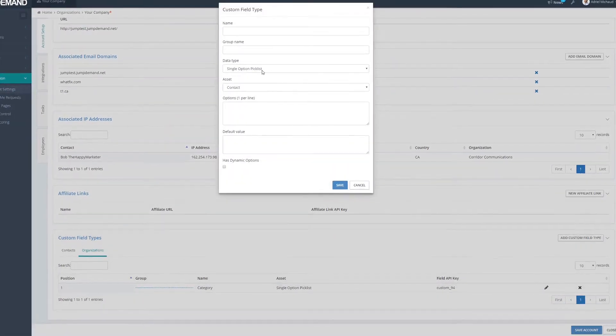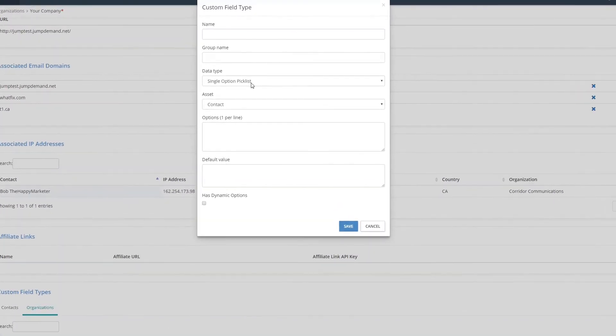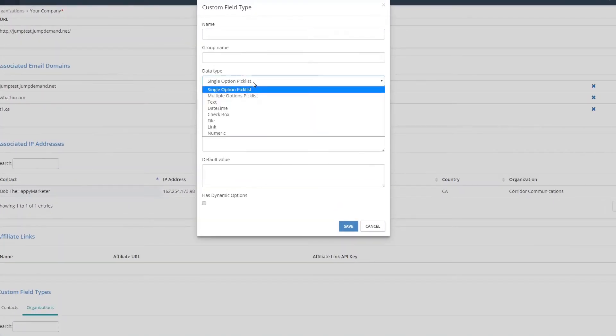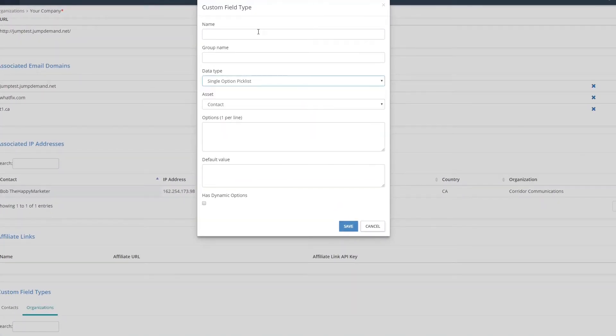It has to be a single option pick list because this option allows companies to only be in one spot at a time.